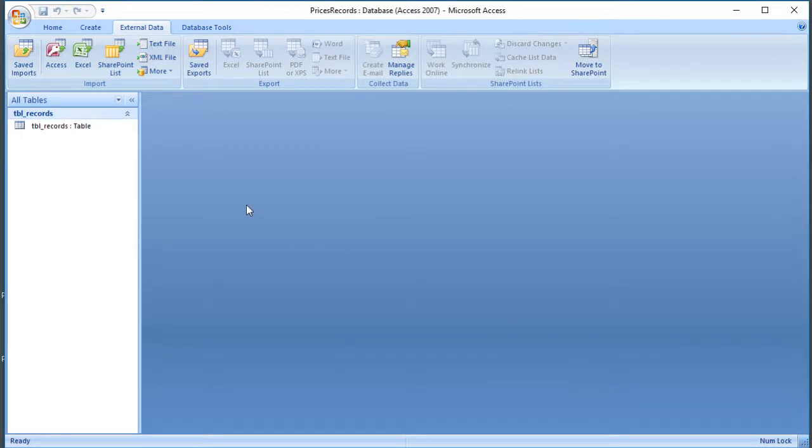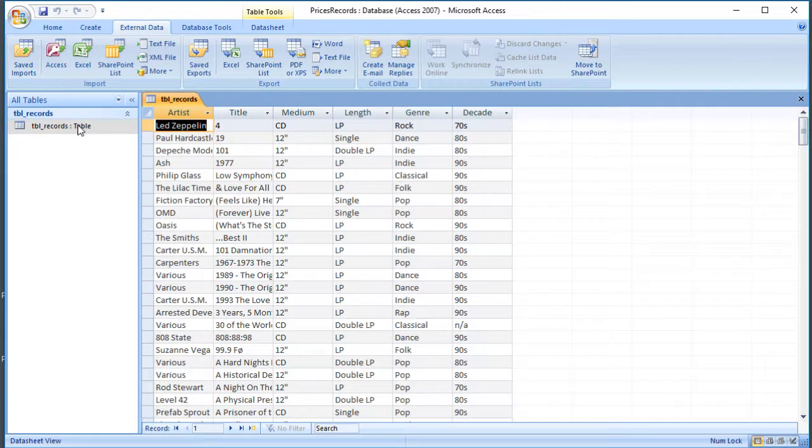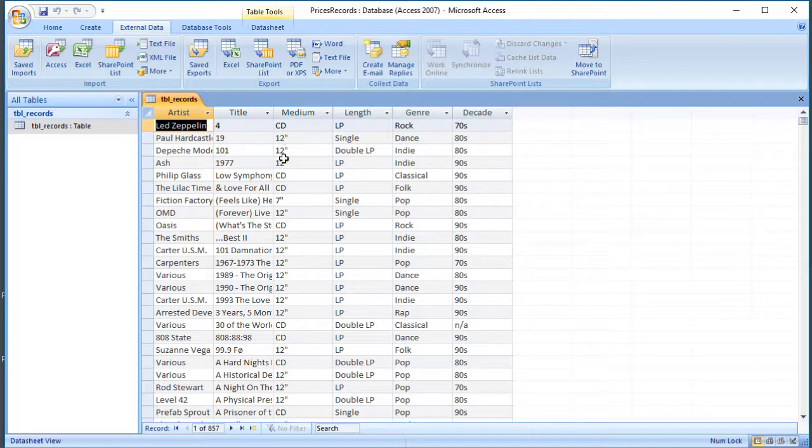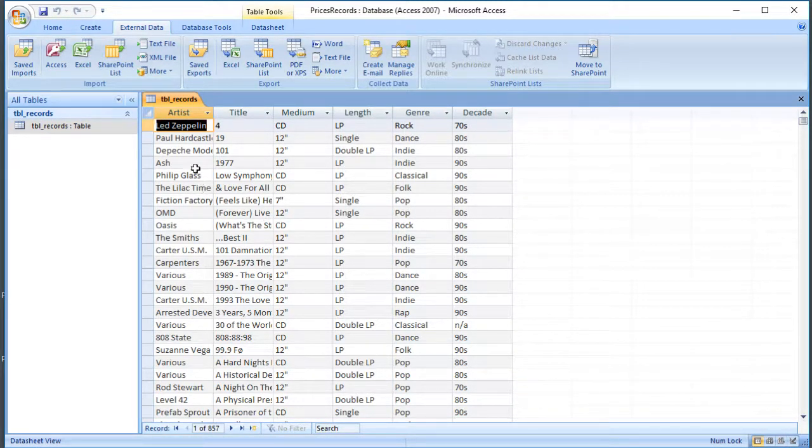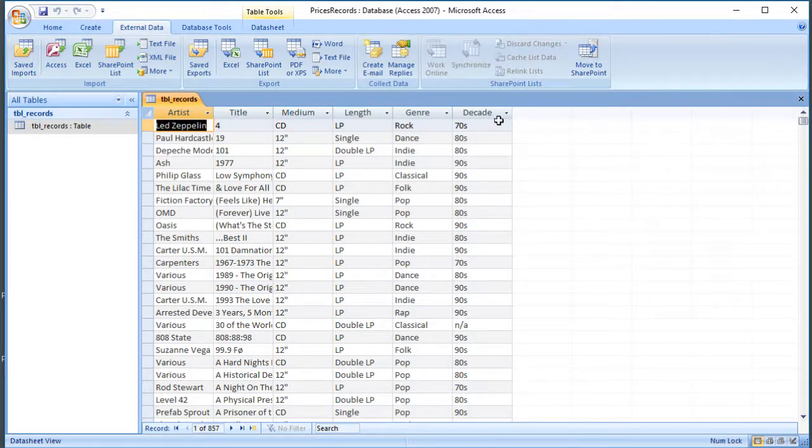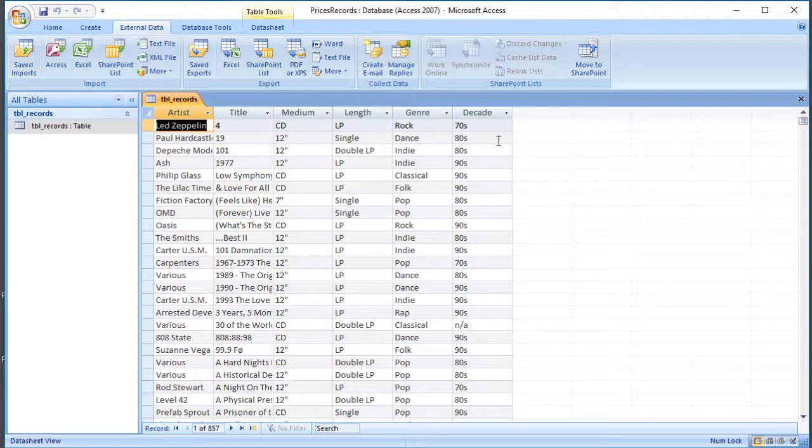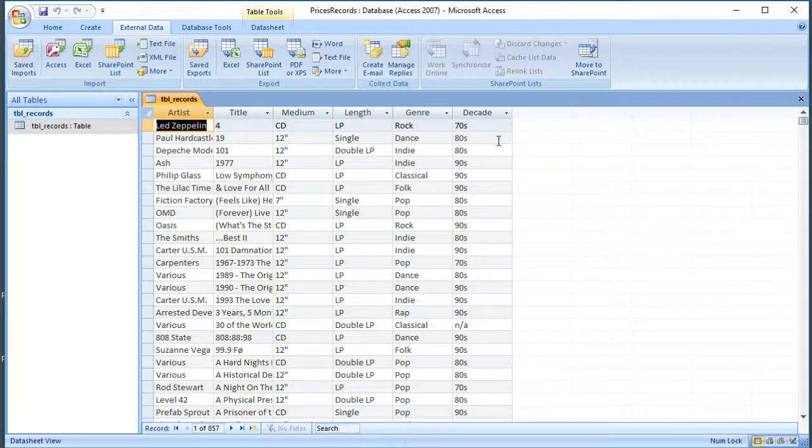So now we can see we've got this new table called TBL records. And if we double click that, we can see it's got the information in it from the CSV file. And the fields are named using the information from the top row of that table. So that's it, that's how you import a CSV file into Access. You create your database, you go to External Data, click on the text file, answer a few questions and your data will appear in a table.